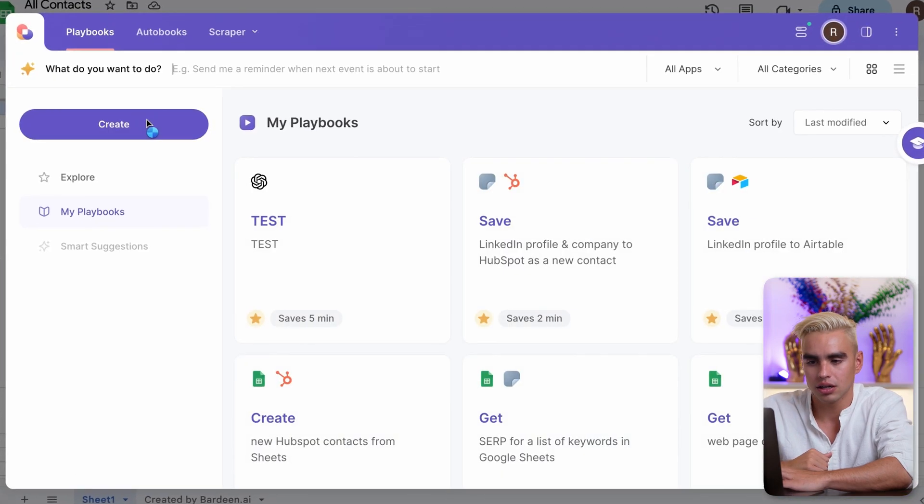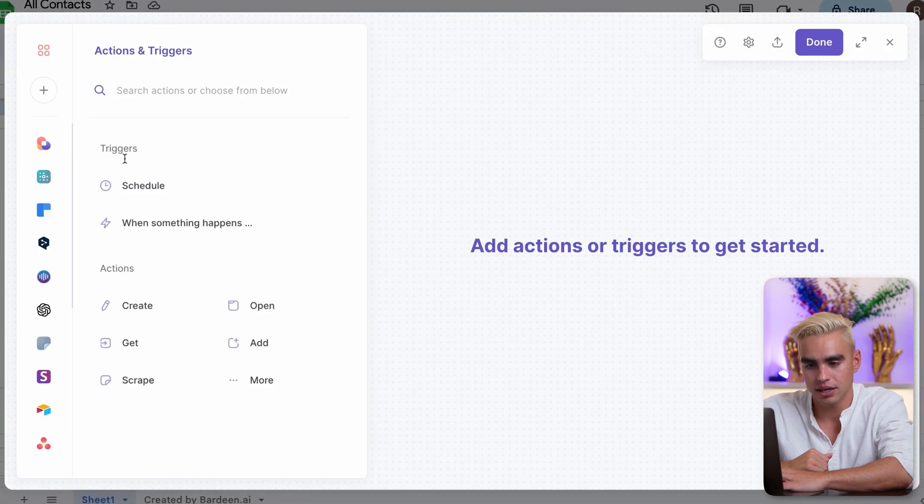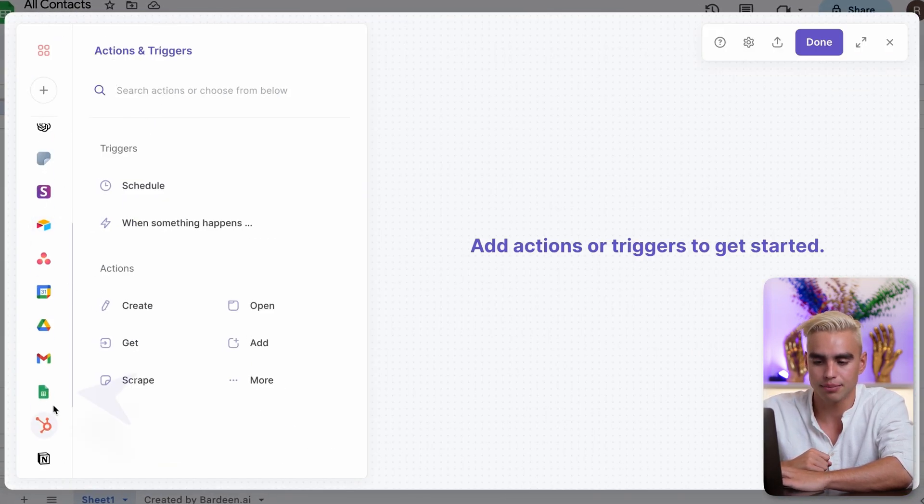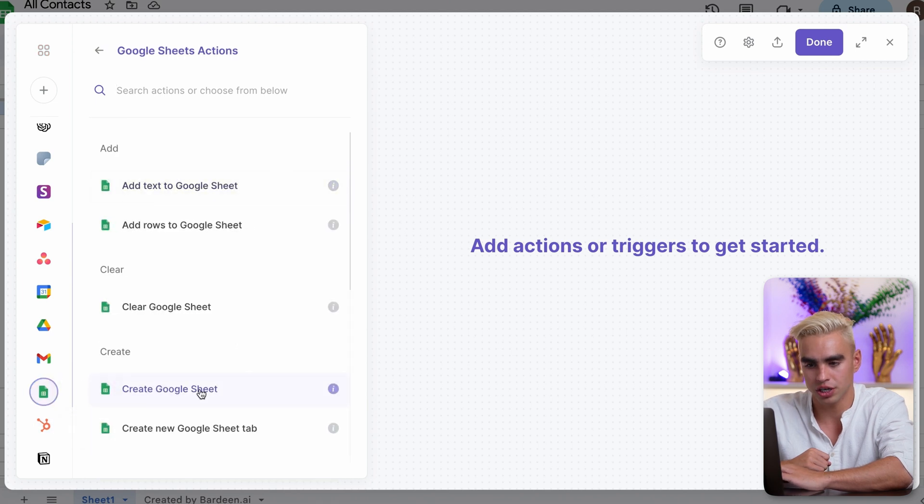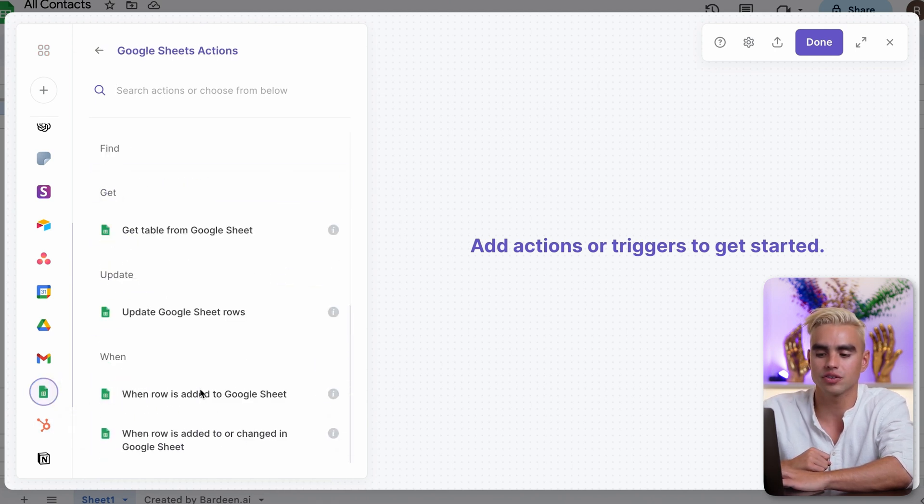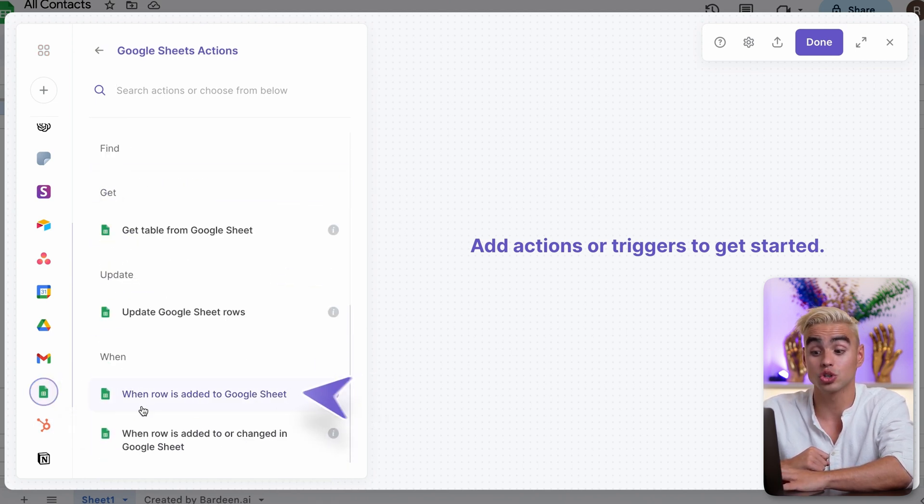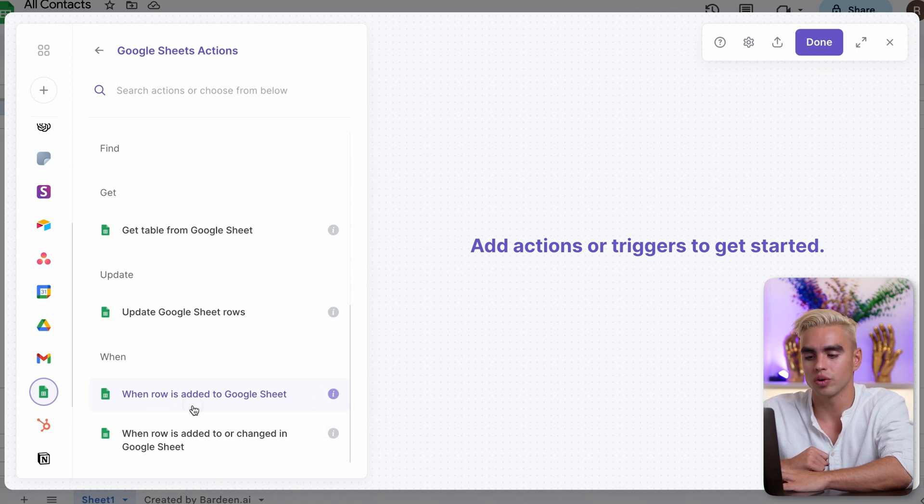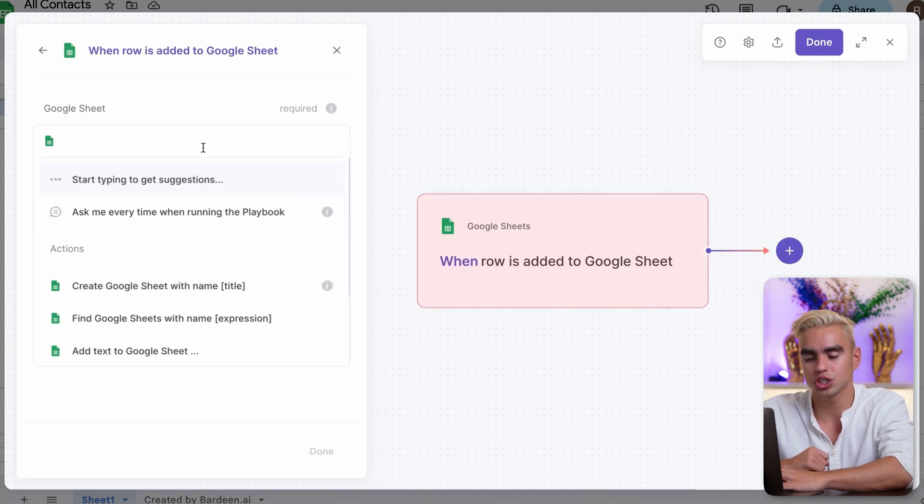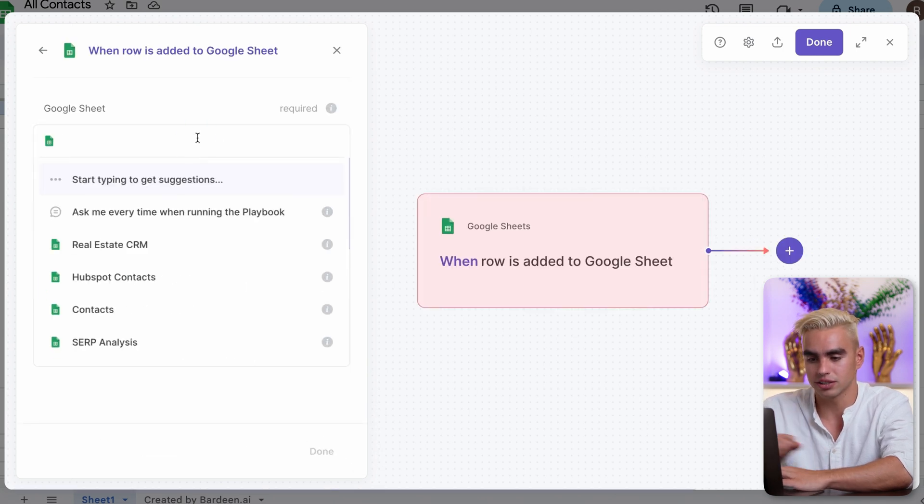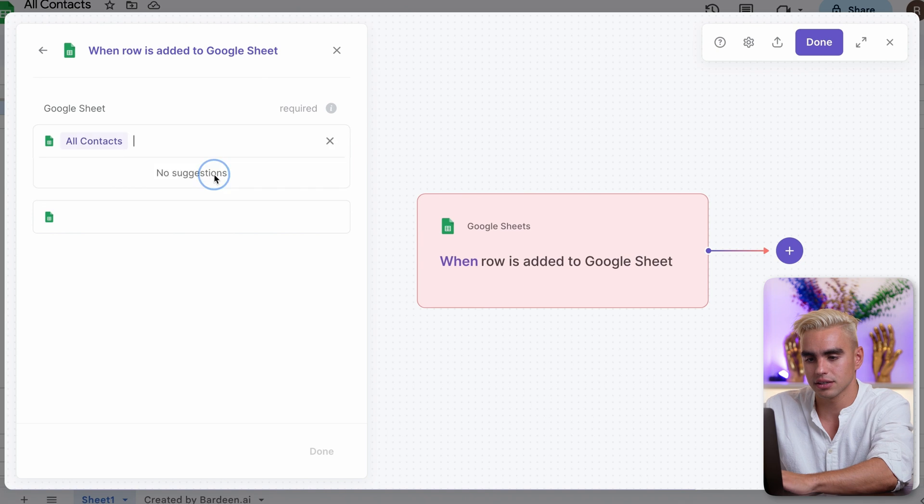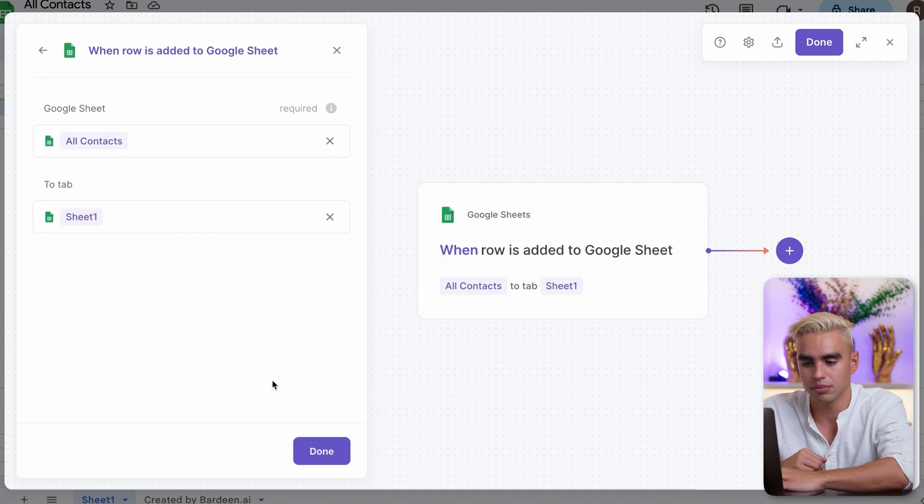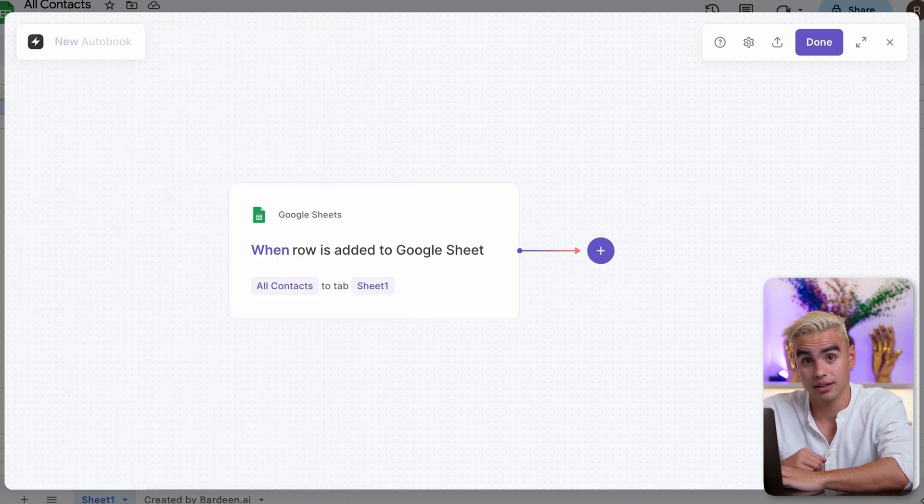Click on Bardeen, click on create. And here on the left hand side, you have a bunch of different apps. You'll need to integrate Google Sheets, which I already have integrated. Let's scroll down. And there is a trigger action called when a row is added to Google Sheet. Let's pick our existing Google Sheet called all contacts. Pick the tab. Okay. That trigger is done.